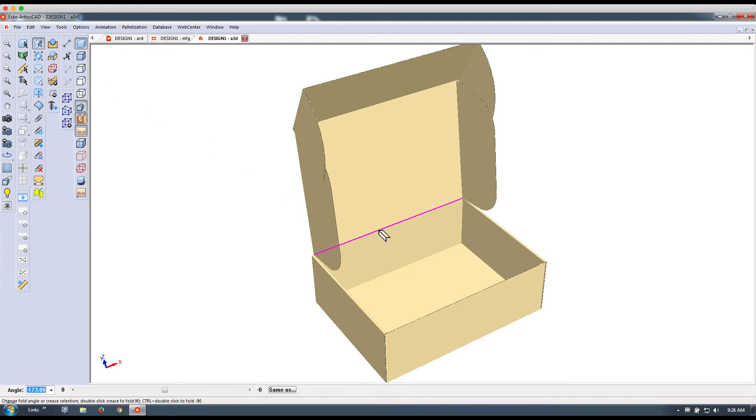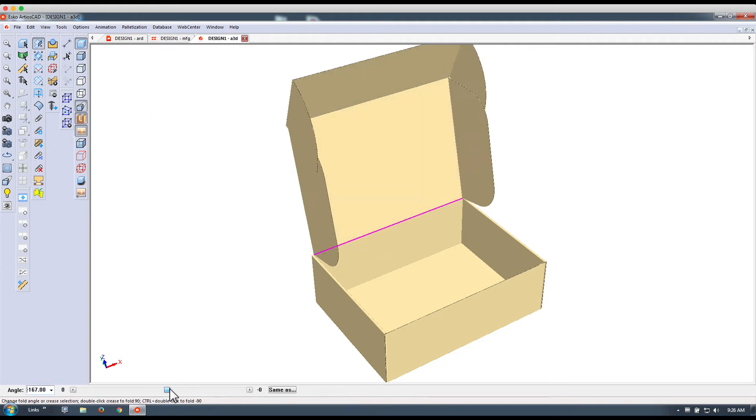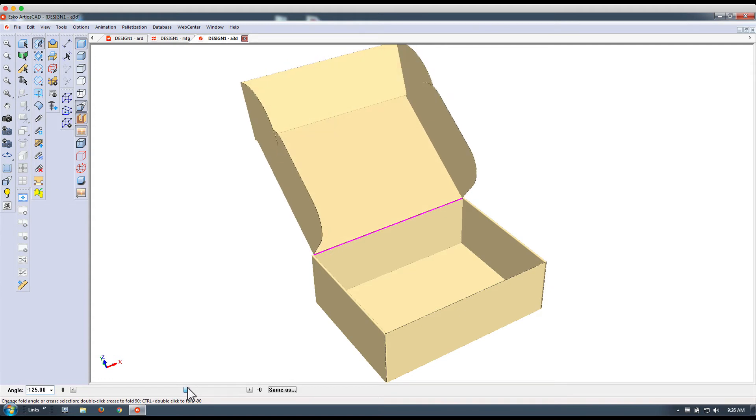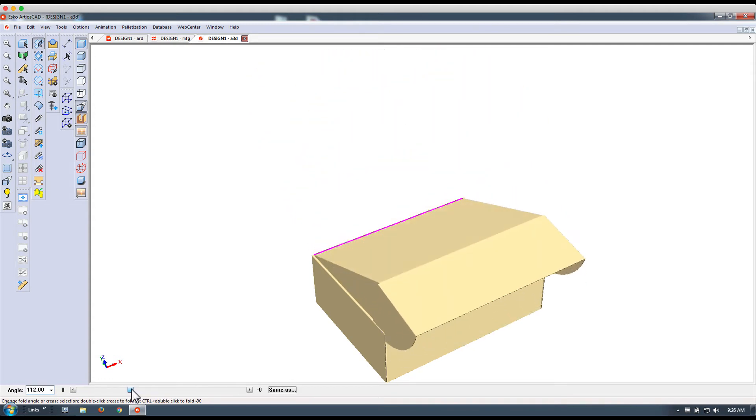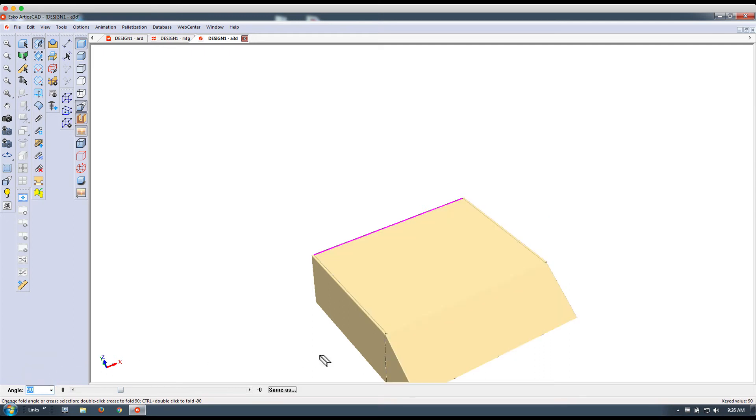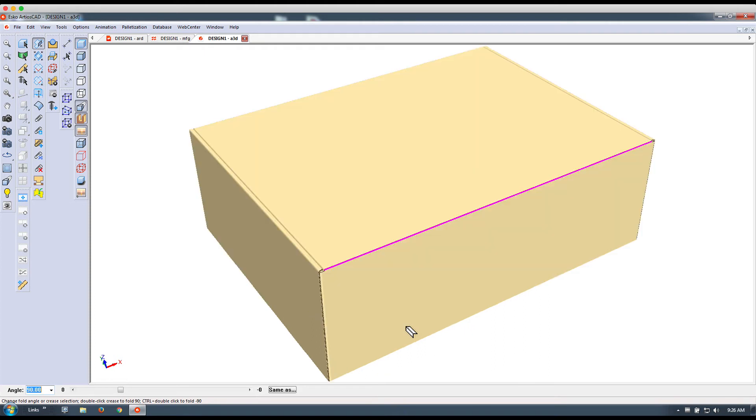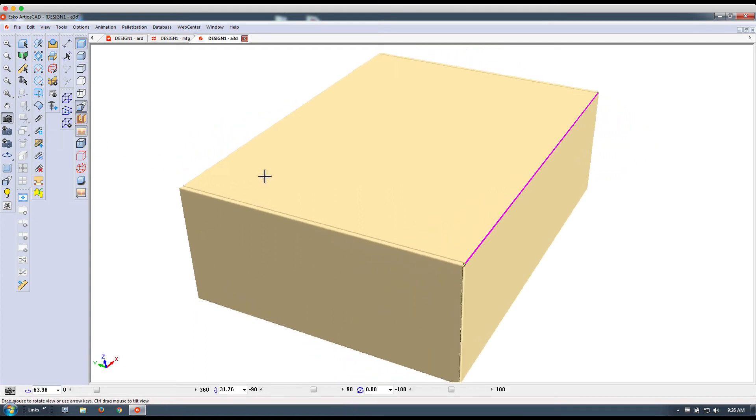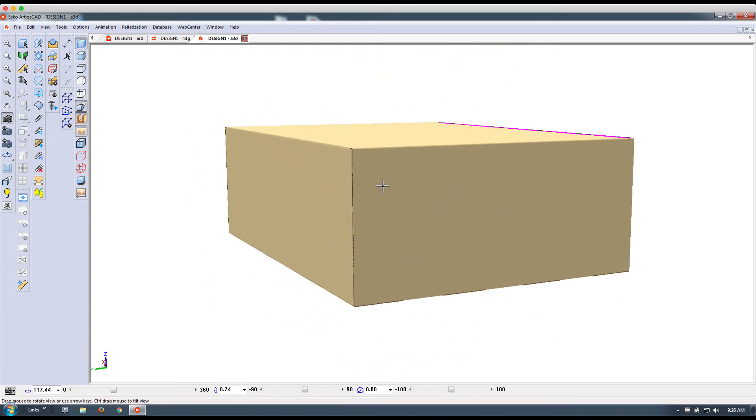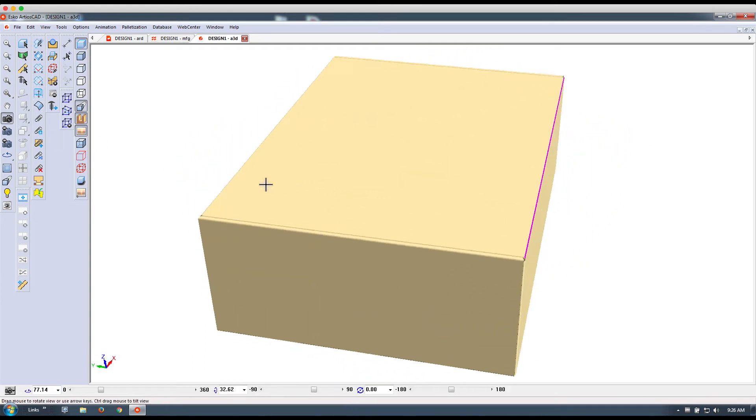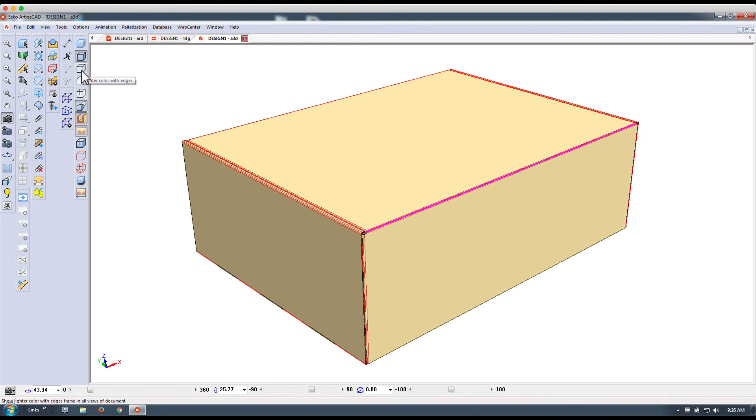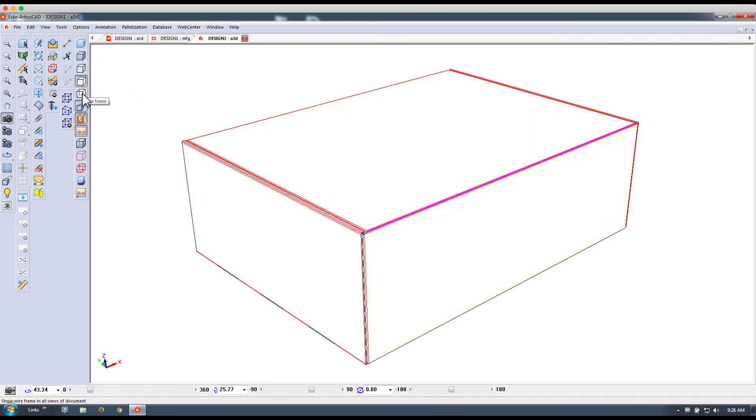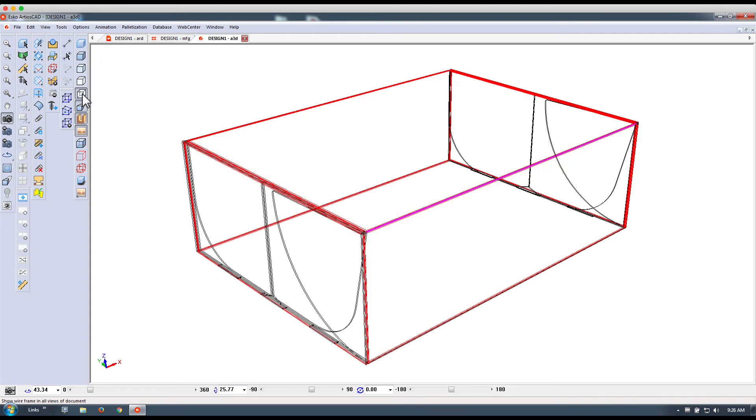And then you can select the different creases. And using the slider, you can neatly fold up this design. Here, we're picking a 90 degree fold. And again, one last click on this crease line to fold it will show me the three-dimensional representation of this design. Keep in mind, this is optional.